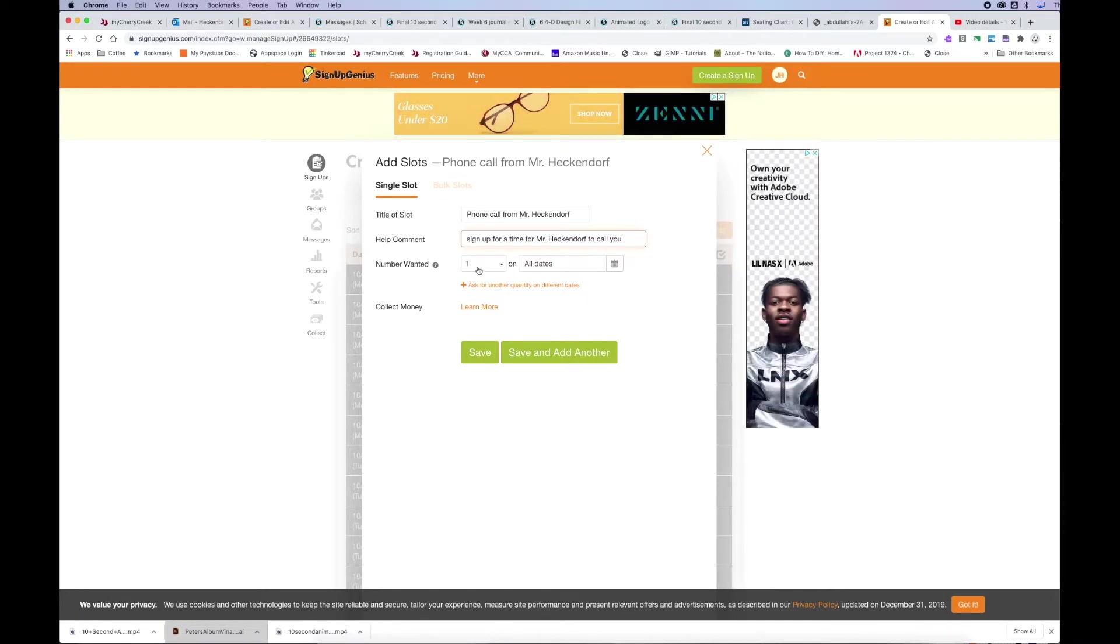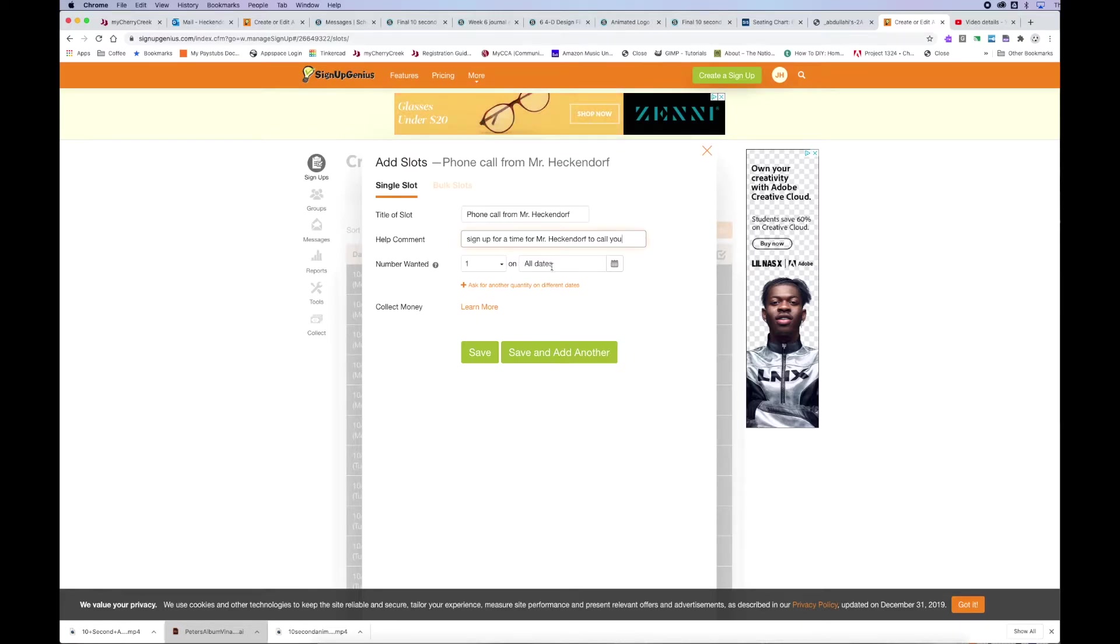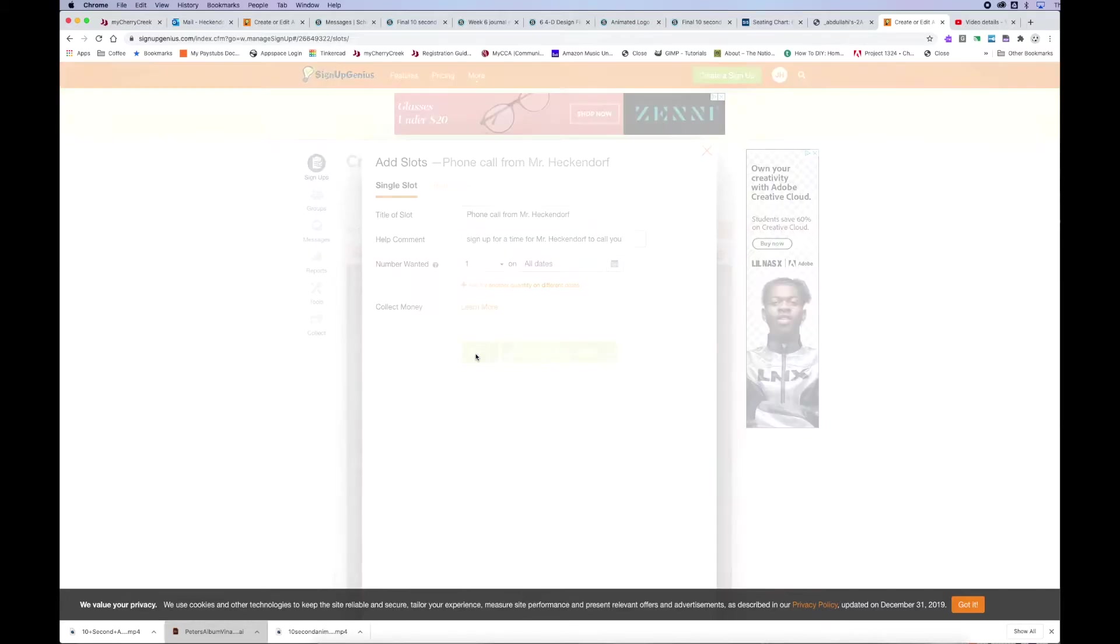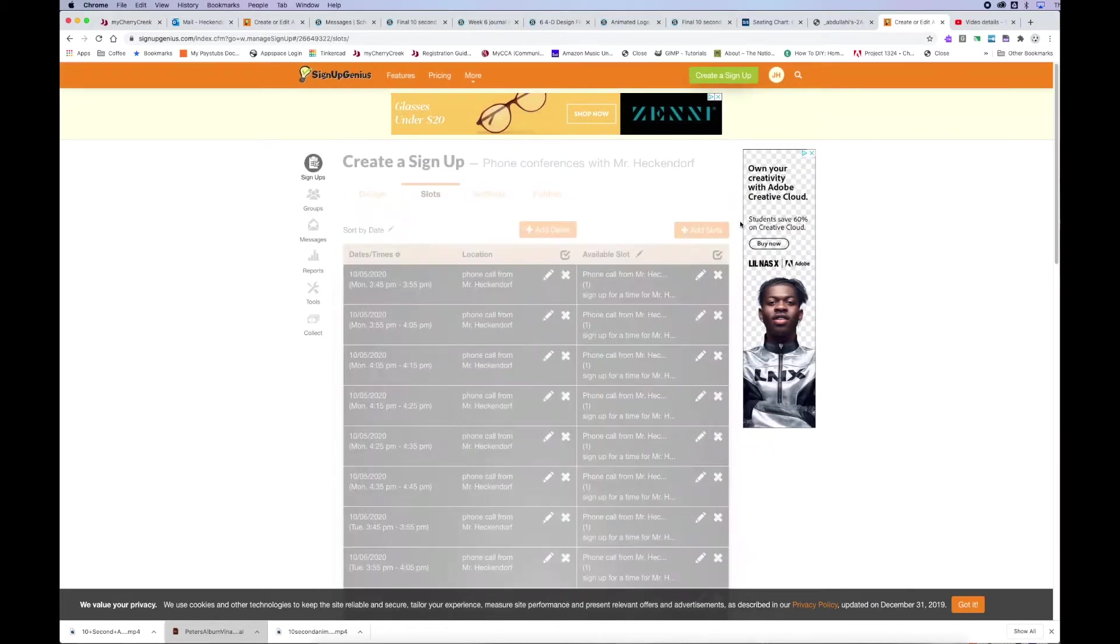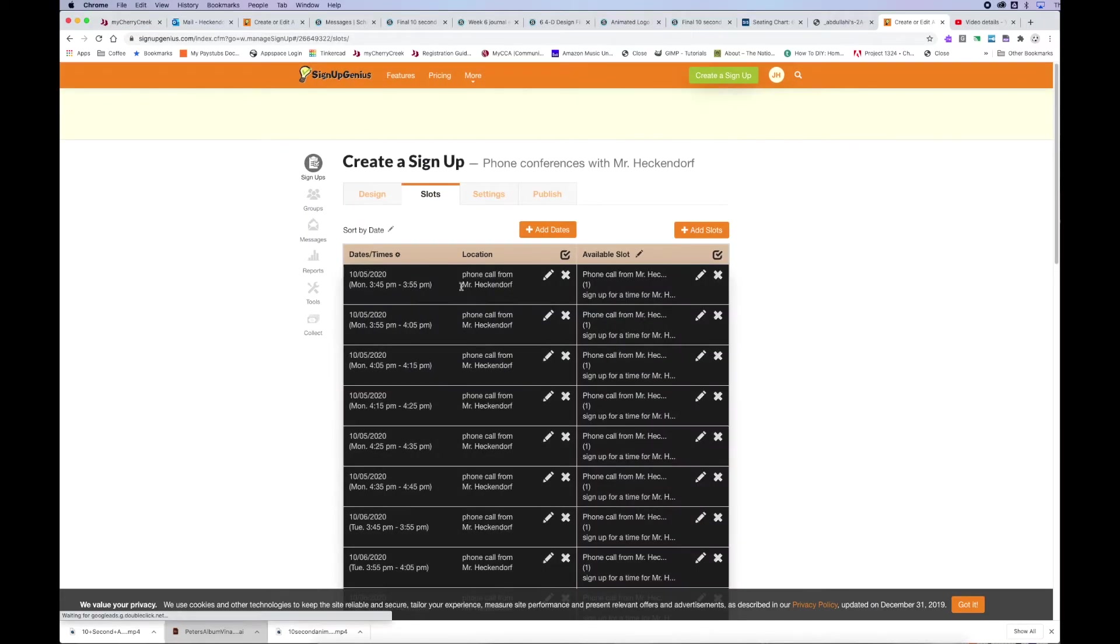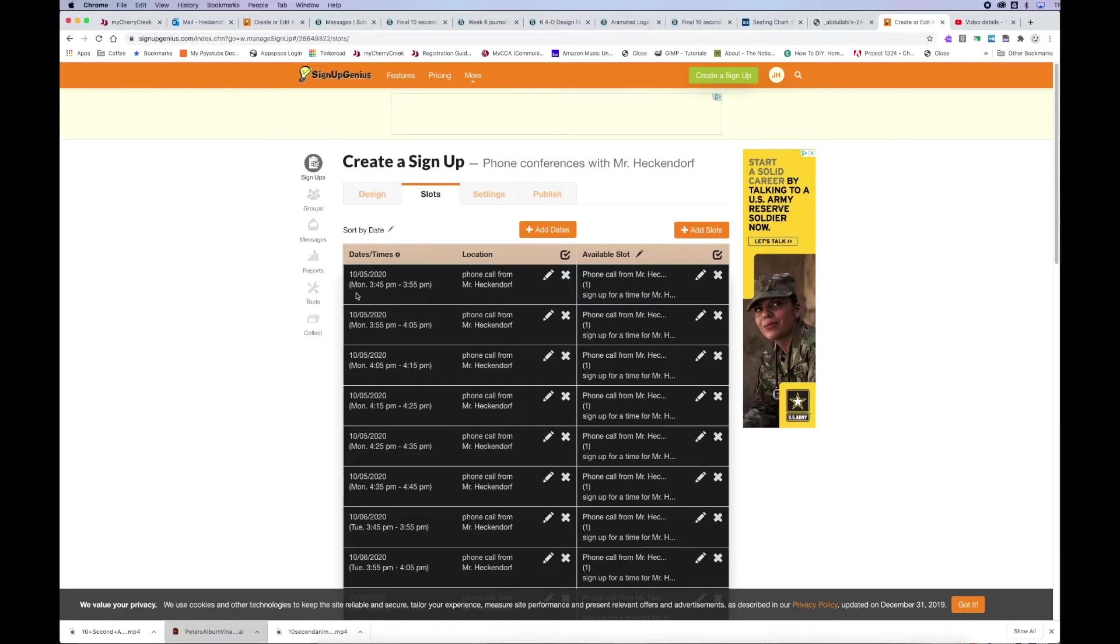Number wanted. I want for each one of my dates and times, I just want one time slot. So, and I want that to be for all dates. So, I'm going to go ahead and click save.